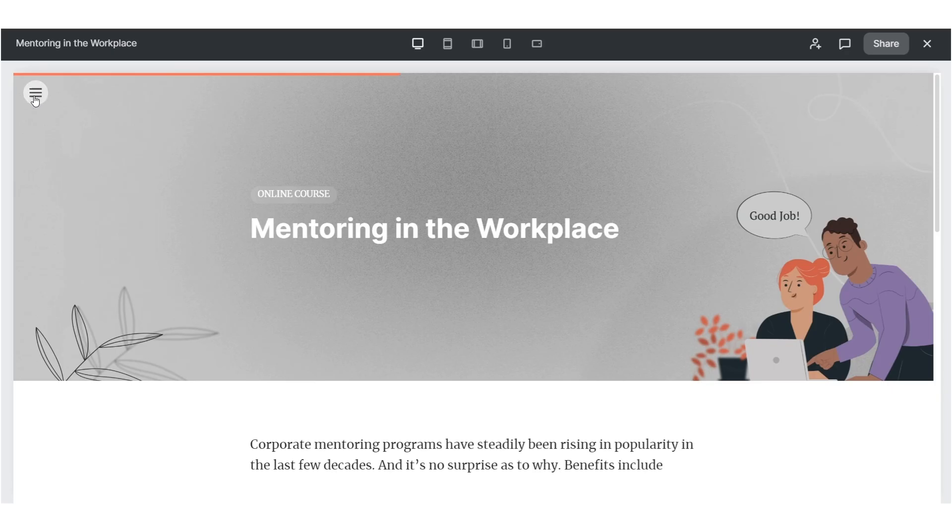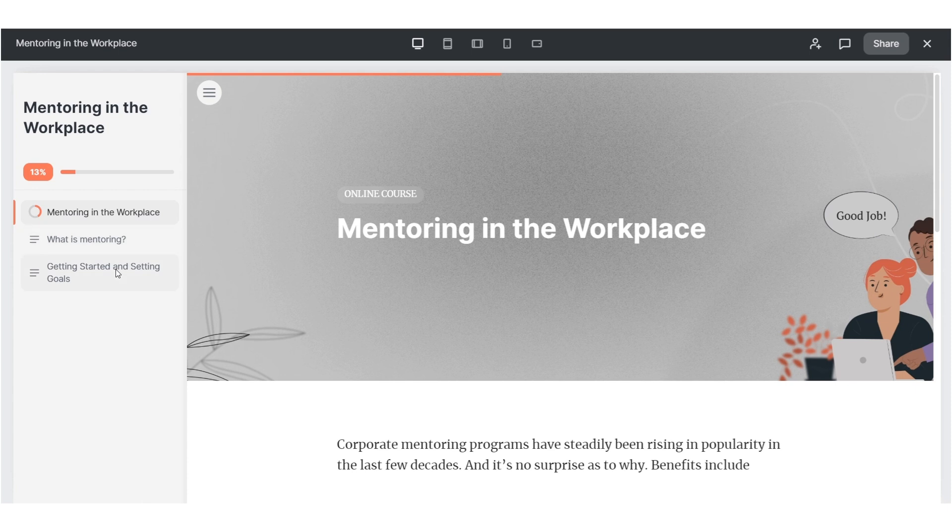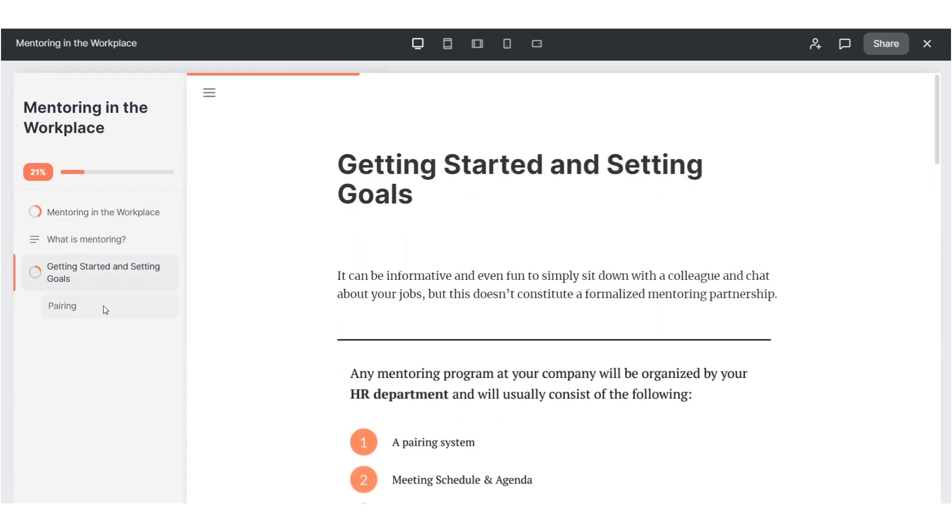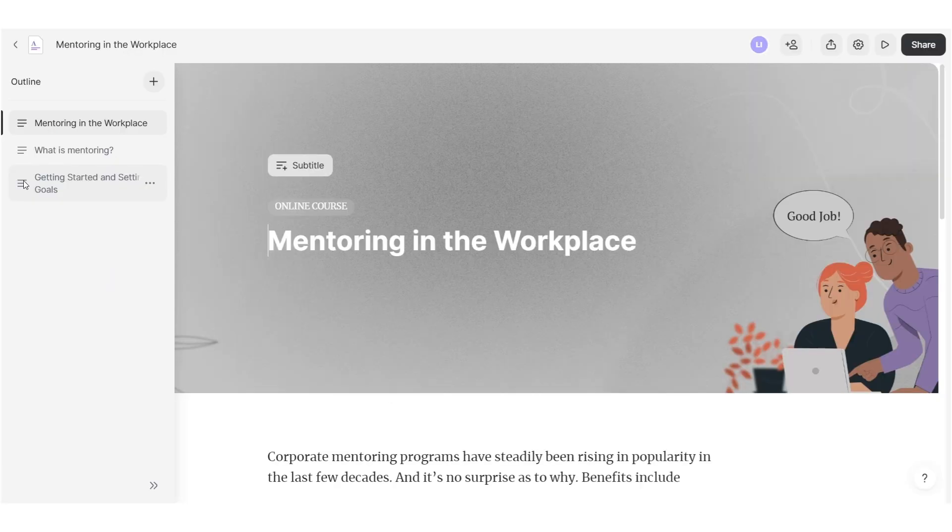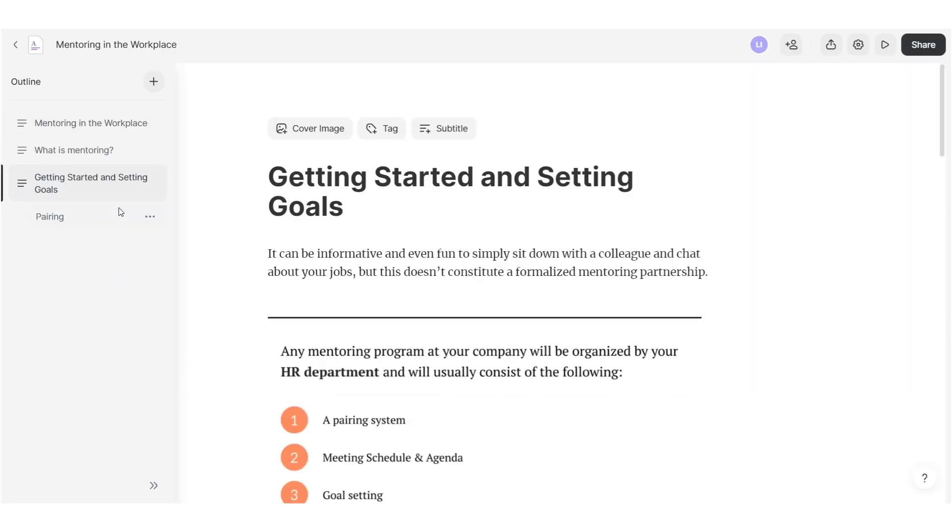Help your learners navigate the course conveniently and stay on track. Customize the page outline on the left sidebar. Decide which sections learners can and cannot see to guide them and ensure they focus on the relevant chapters.